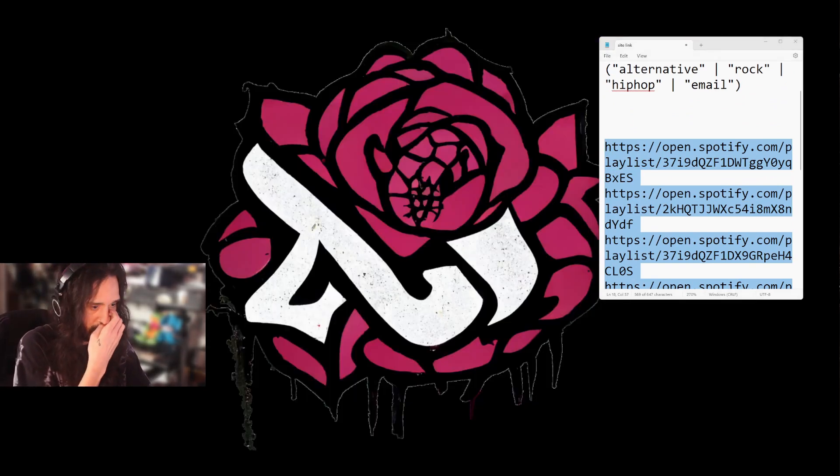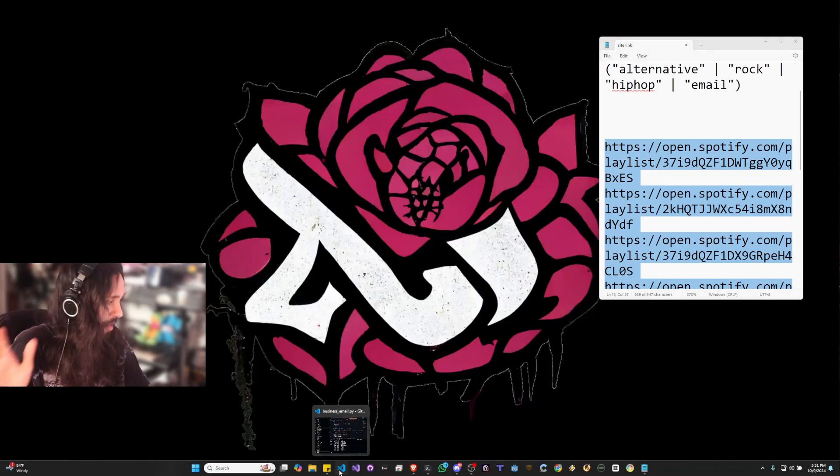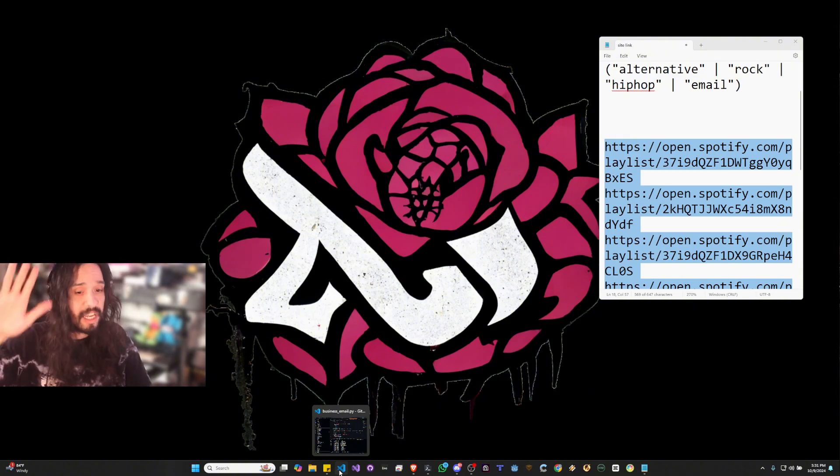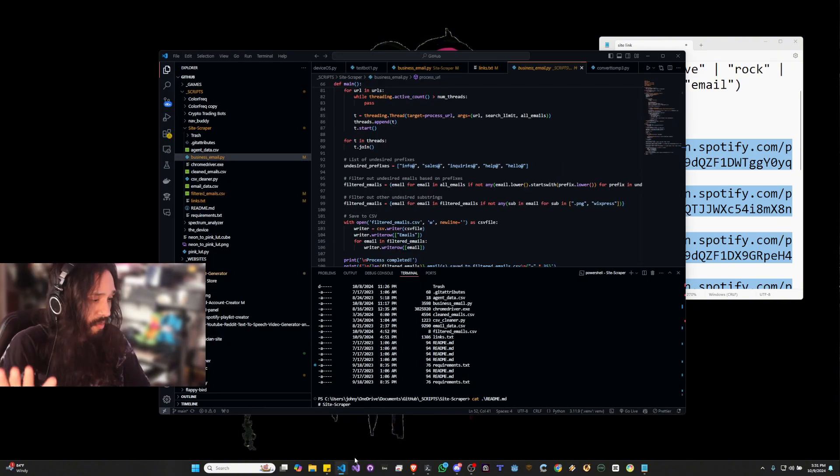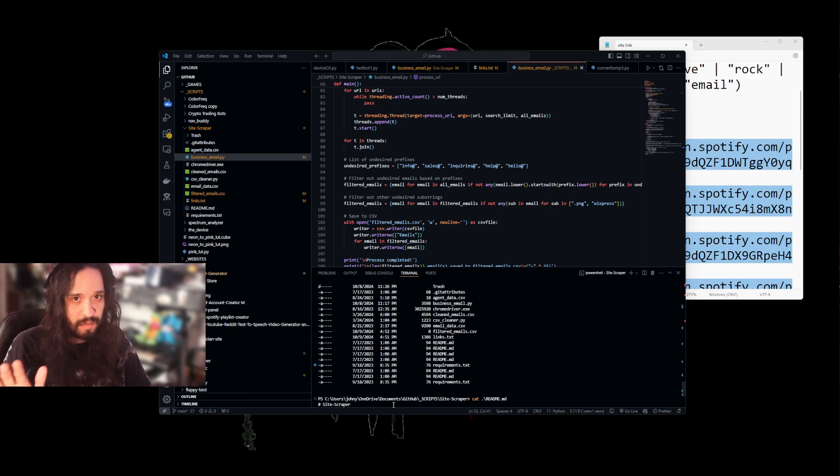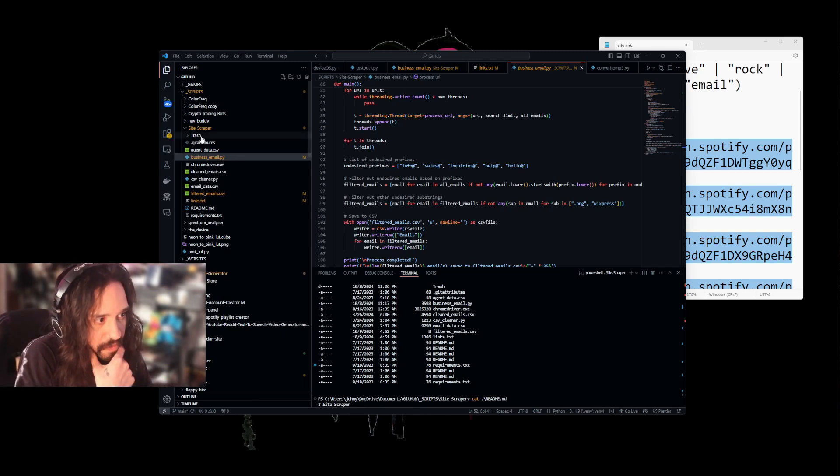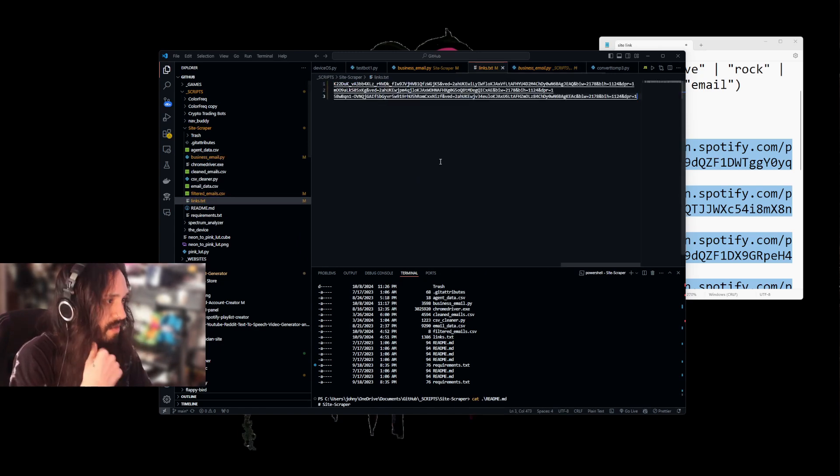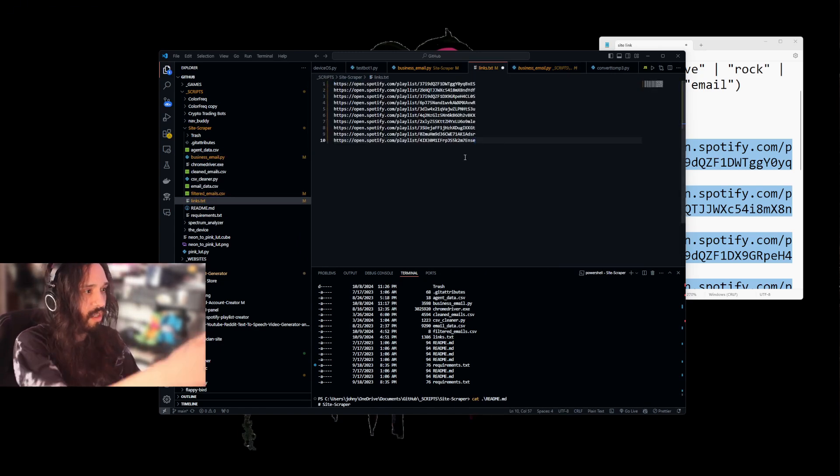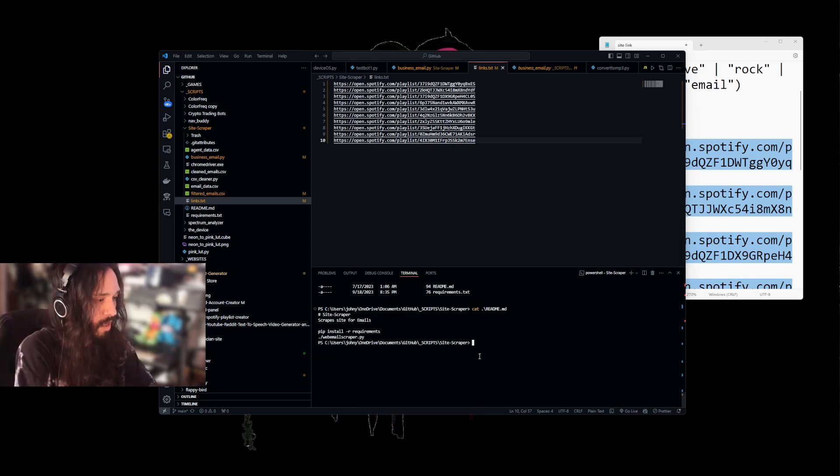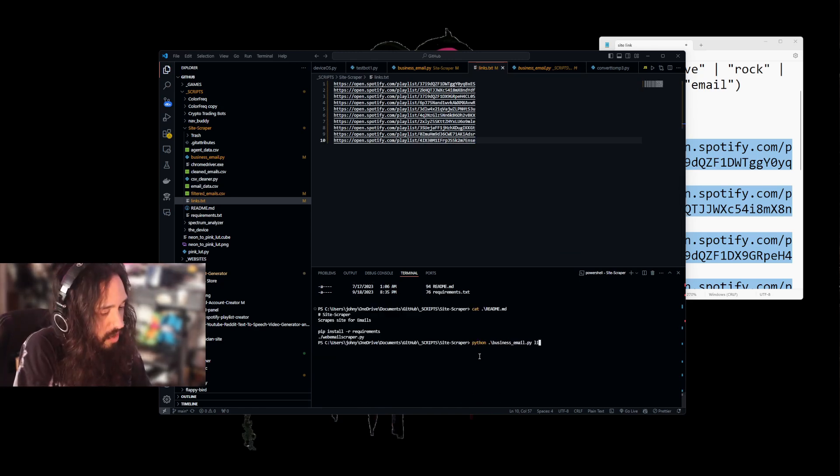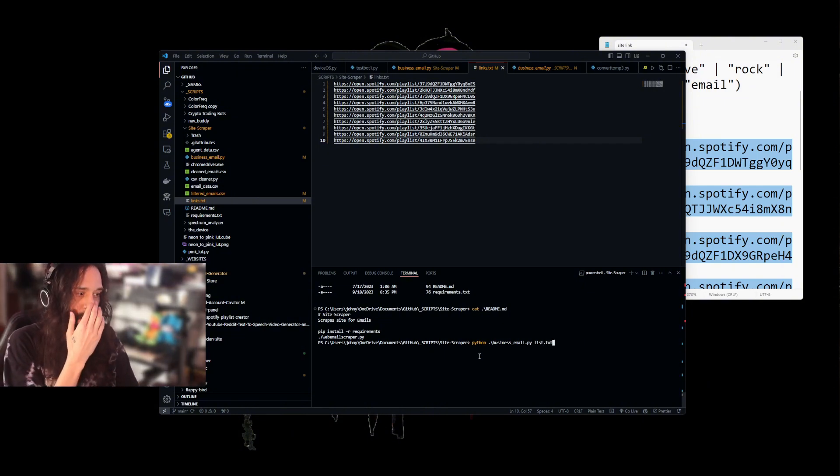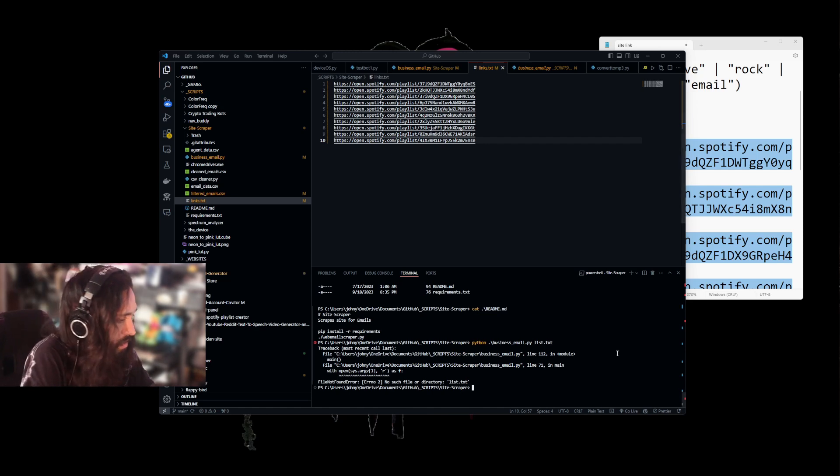This next part, for all my Patreon members, you're going to get access to this script that scrapes for emails through whatever list you input. So we're going to go over here and I'm going to open up my links. Delete that, paste all the links there. Bam! We're going to hit that save button. We're going to go here and we're just going to run this.